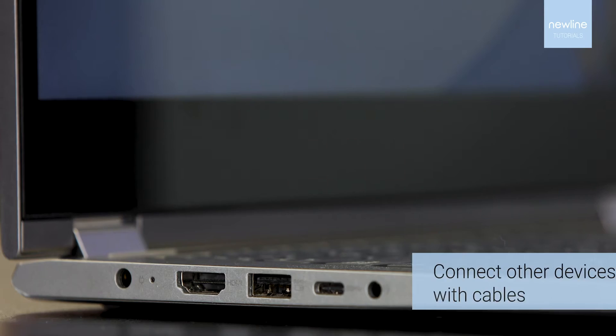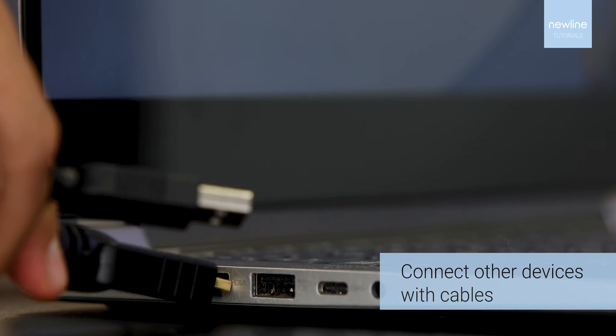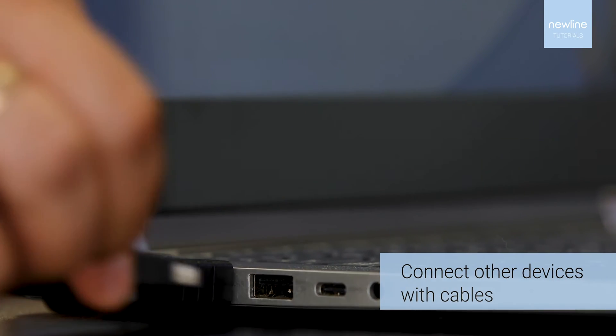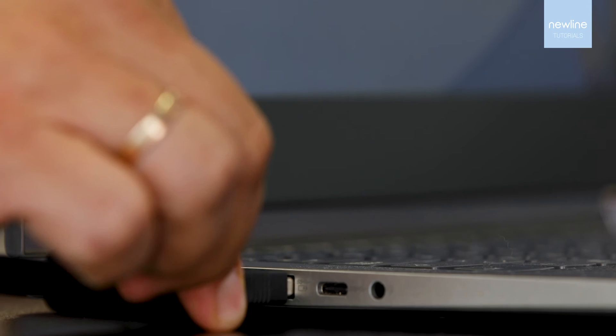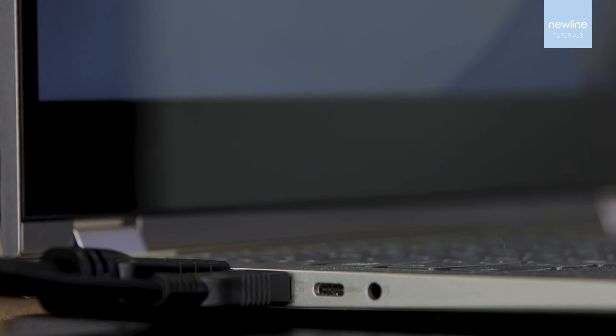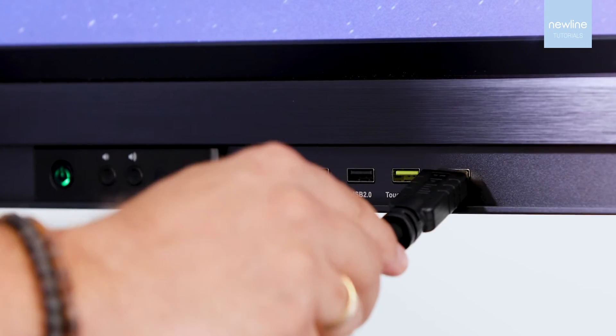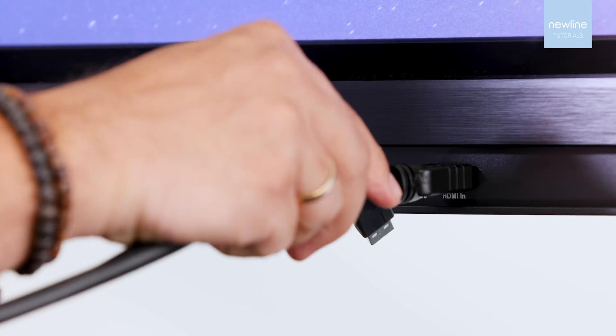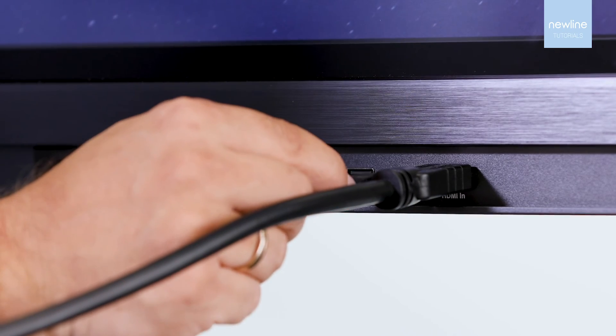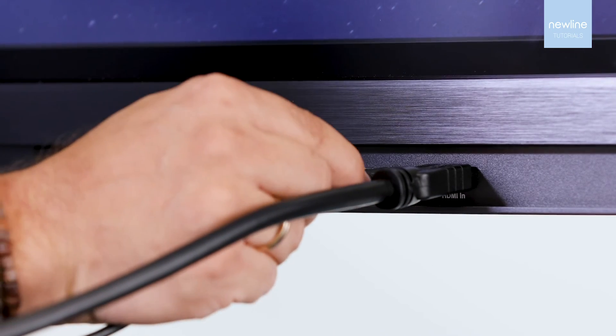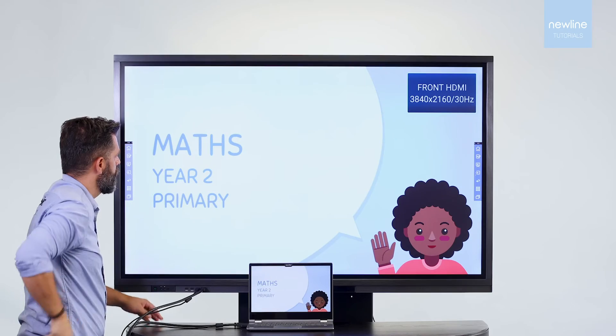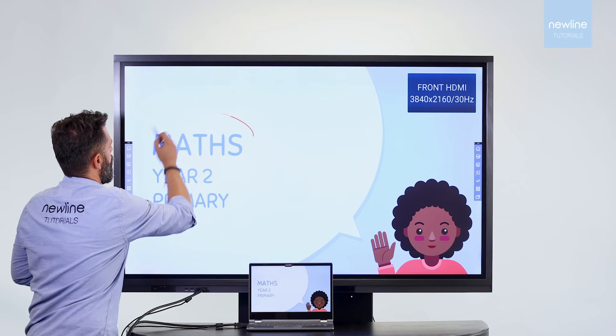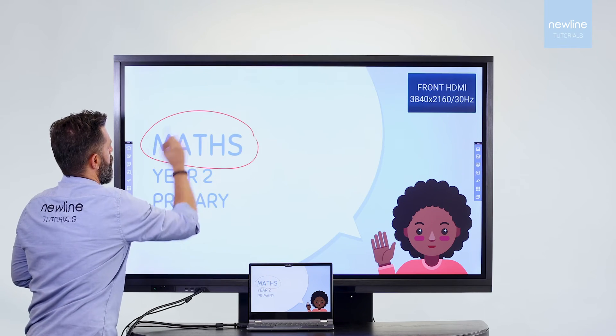Display the content with touch from other devices such as Windows, laptop, or Mac.